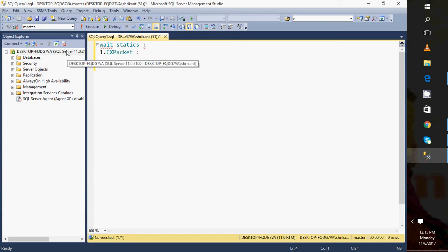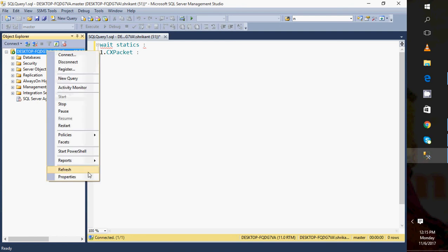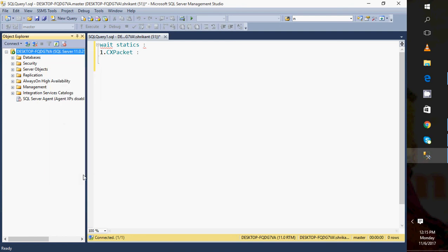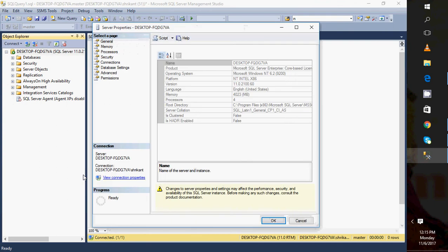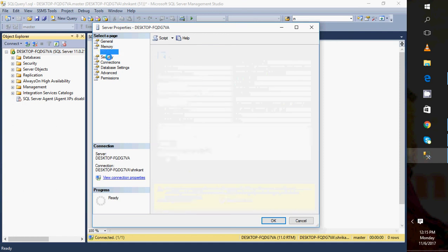Next thing is where I can see the MAXDOP setting. I can see the MAXDOP setting at the server level. Just go to the server, right-click on it. When we right-click on properties, I will see a few settings. Just click on General Properties.